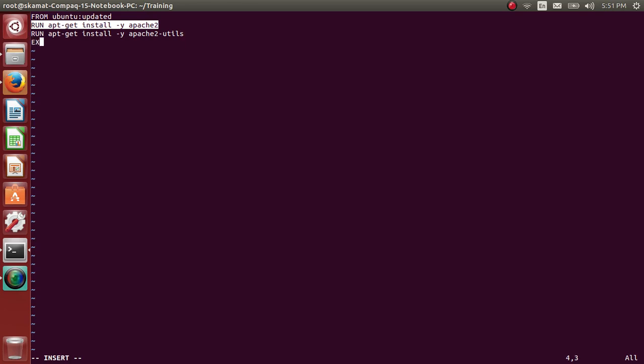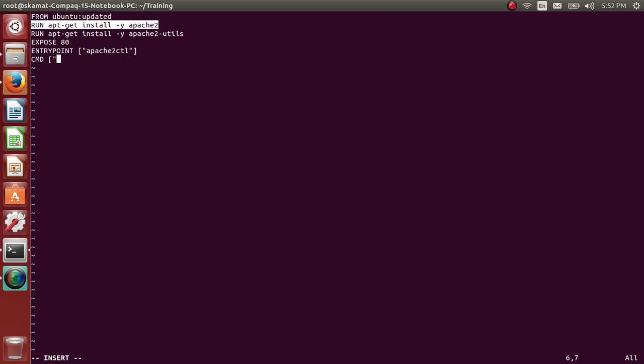Alright, let me EXPOSE port 80 and ENTRYPOINT. Entrypoint would be apache2ctl and CMD to run it in foreground, -D FOREGROUND.